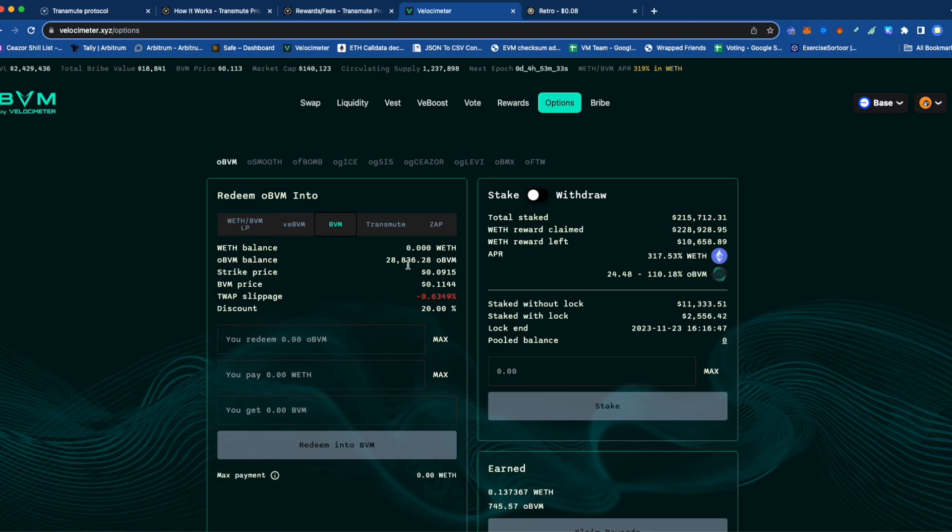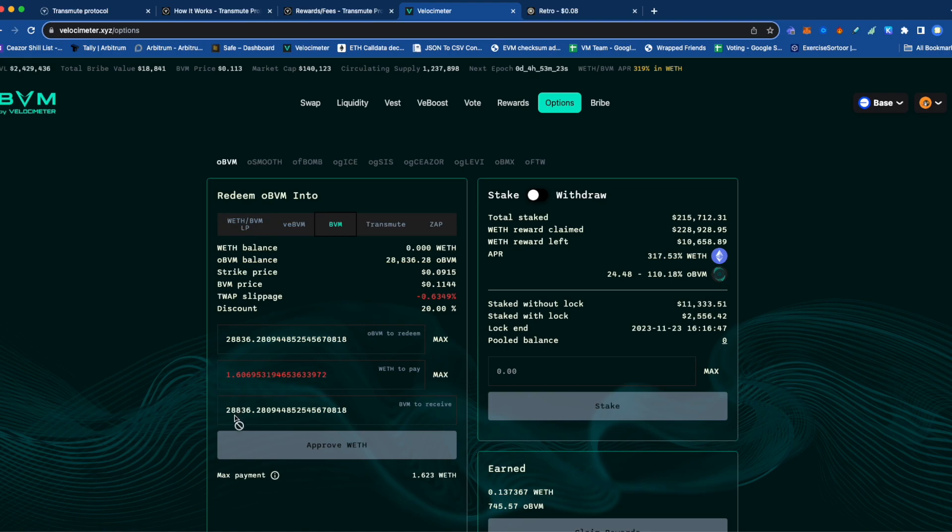As you can see, I have a pretty big bag of these tokens. I would need one ETH upfront, and then they would give me 28,000 BBM tokens. I could then sell those 28,000 BBM tokens on the market if I wanted to.